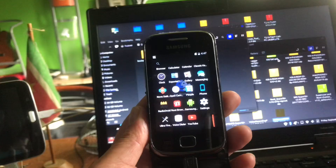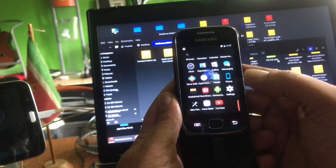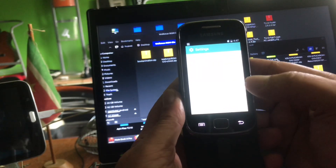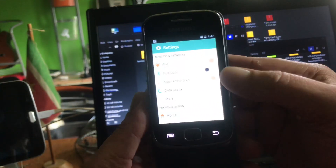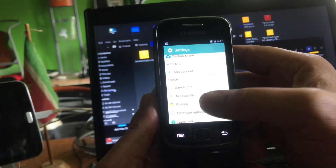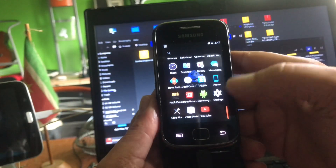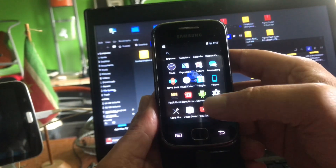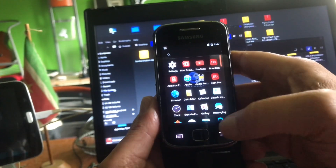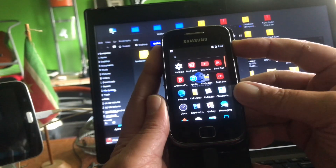Here we are with the Samsung Gio S5660 — still a nice phone. I created a Mac-style device from it; the Mac Phone room is very lovely. I'll show that in another video, but first, let's talk about the Walkman ROM.